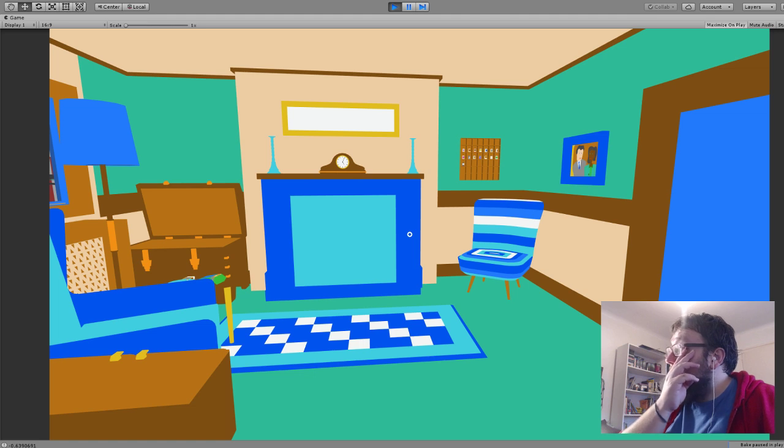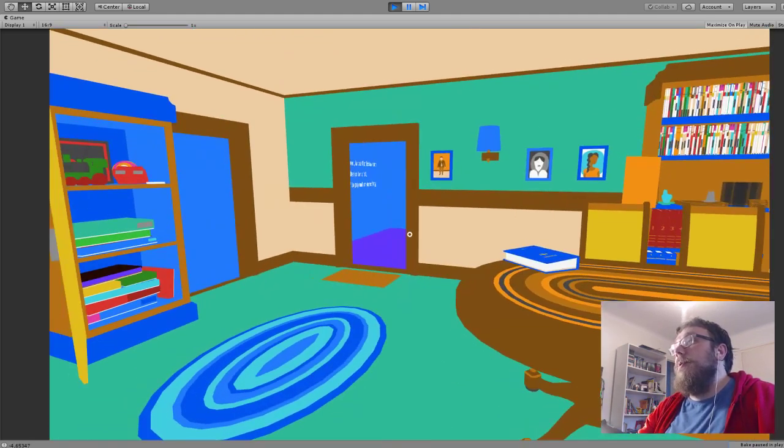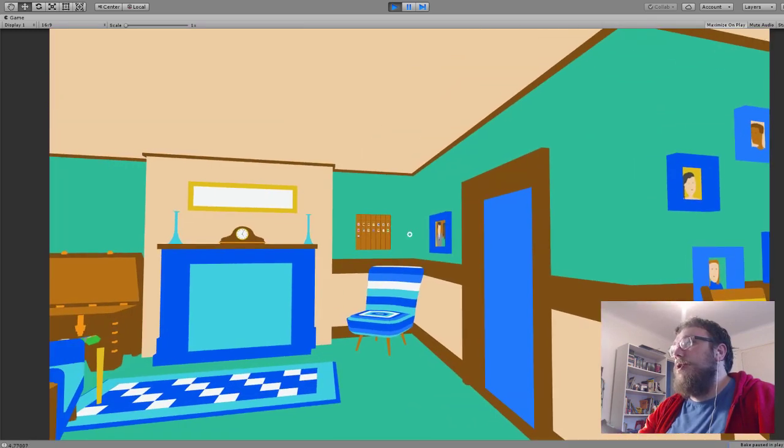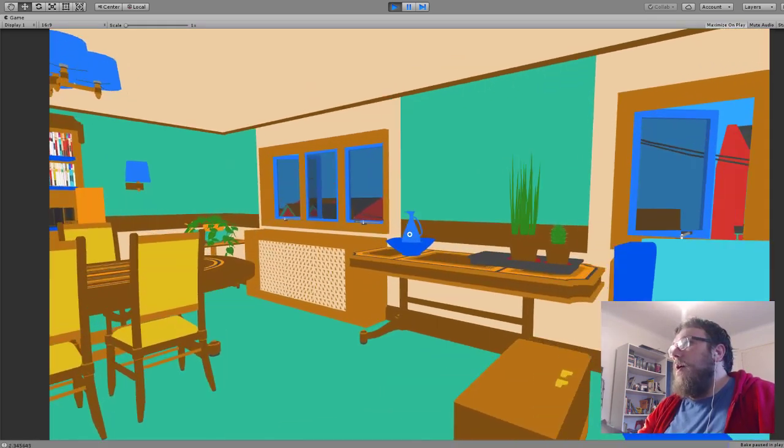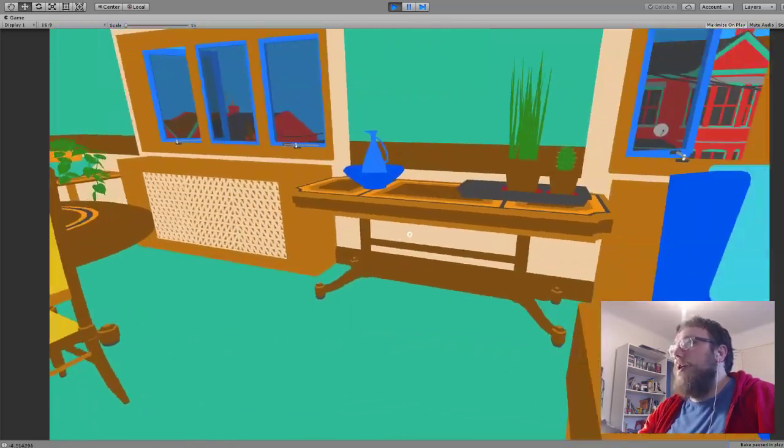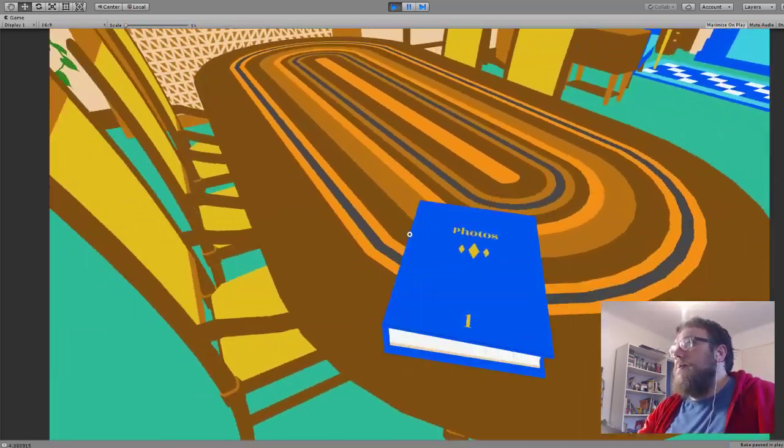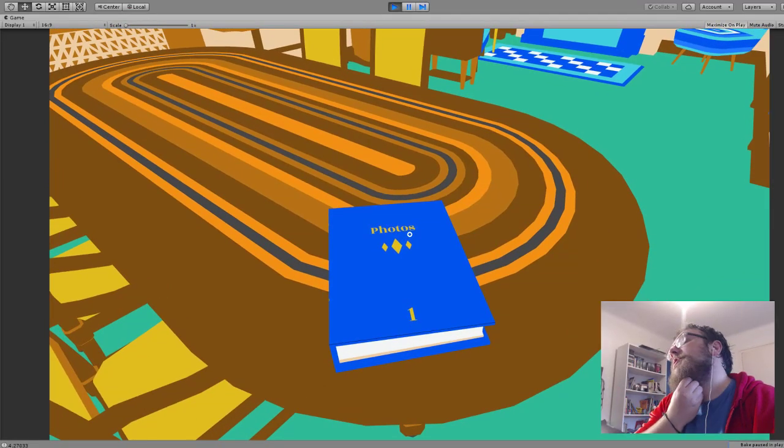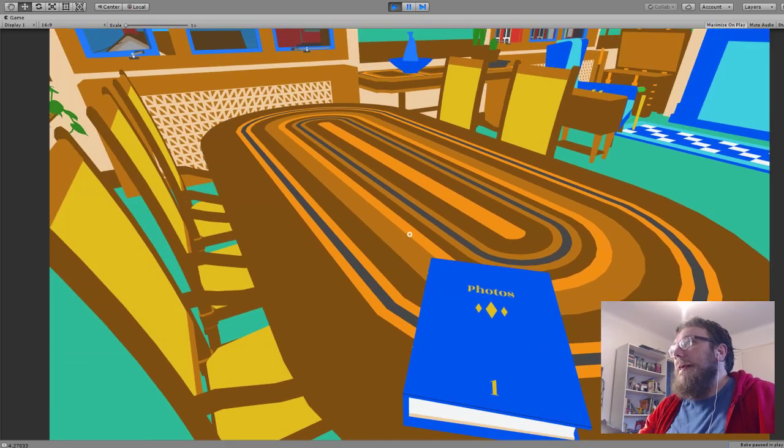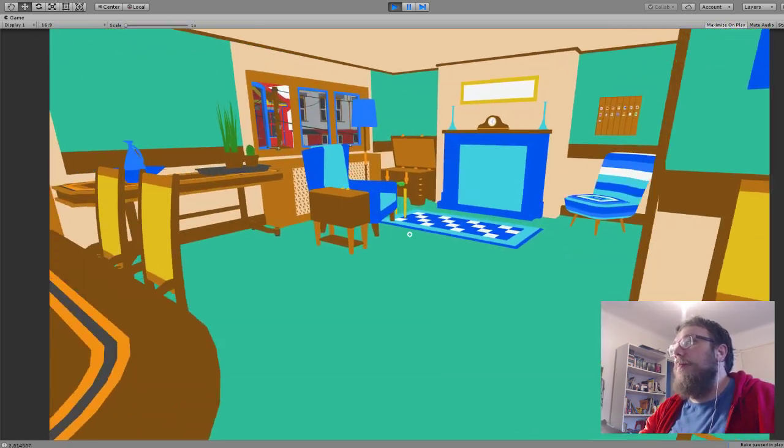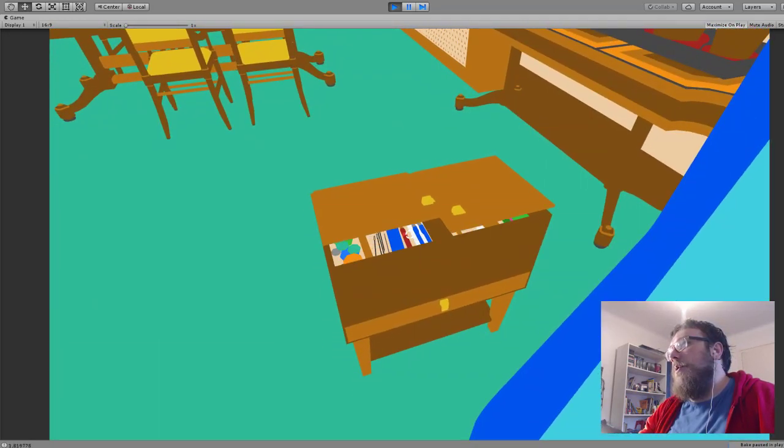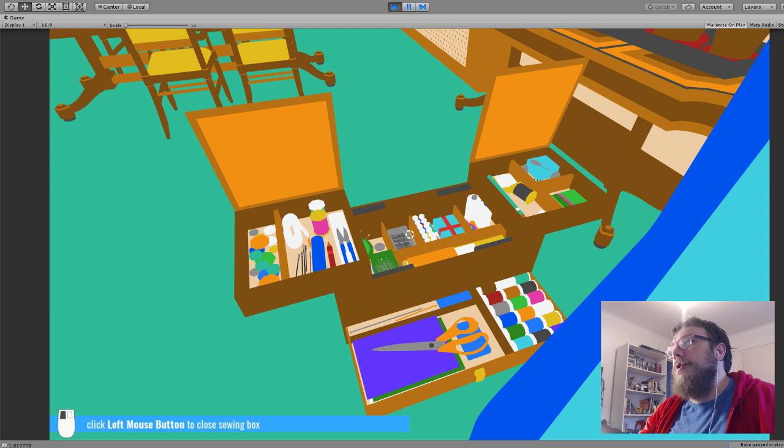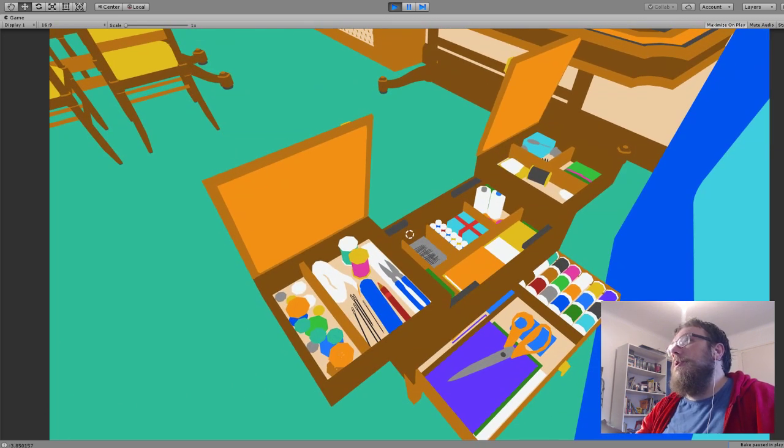This room is pretty much done. There are some changes to happen with the pictures. There's a picture missing there. A couple of pots and things to go in. This photo album is going to be interactable and you can see photos and stuff in it and I haven't done that yet. But that's the room. I showed this before but the sewing box now has all the stuff in it that I want in it, so that's done.